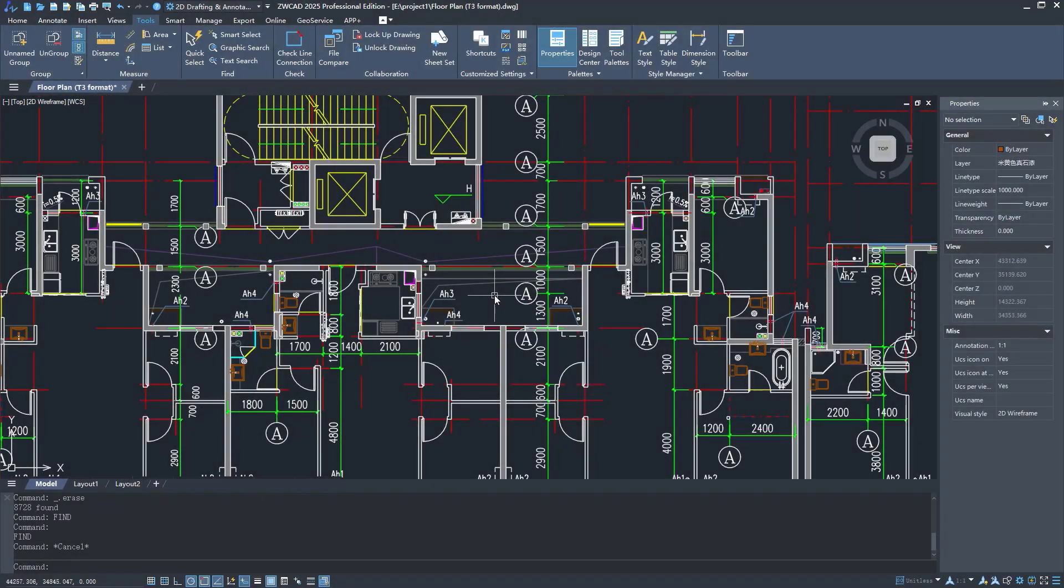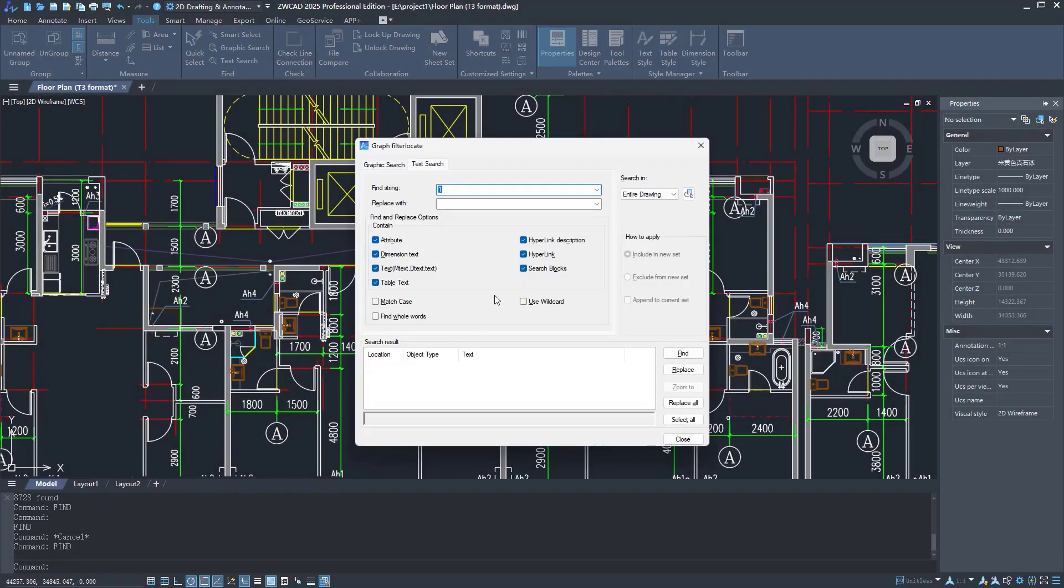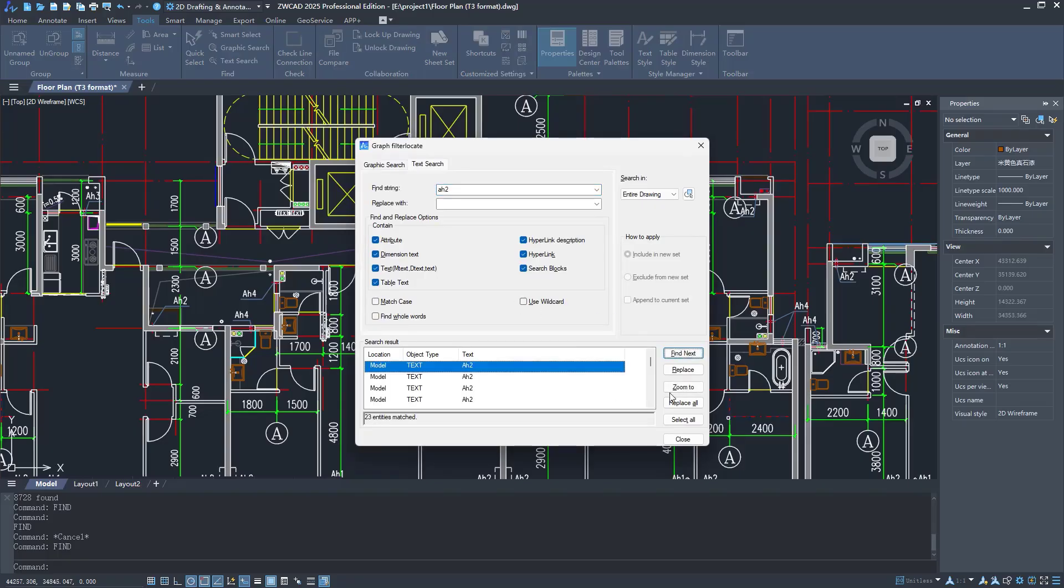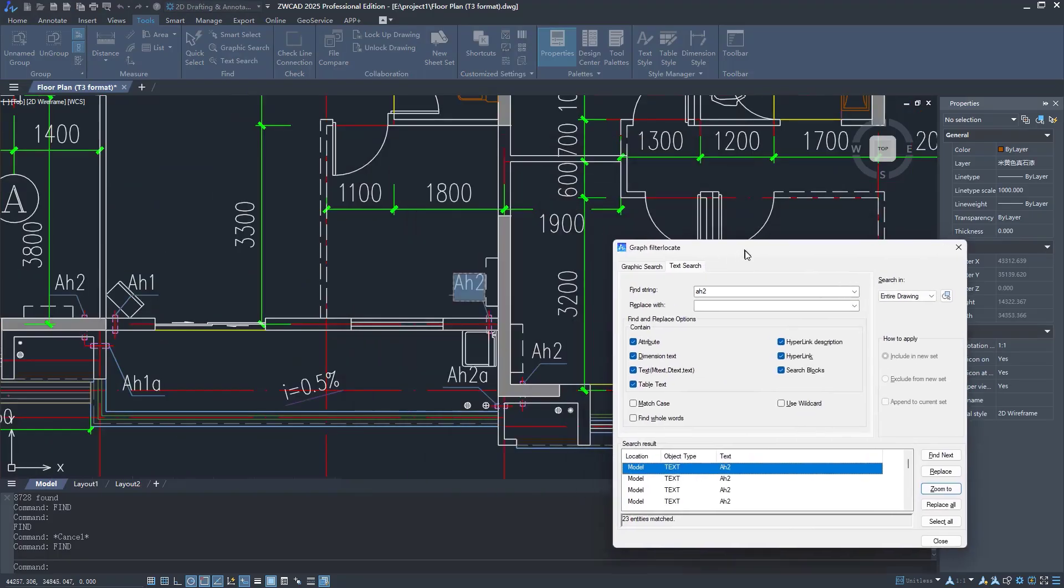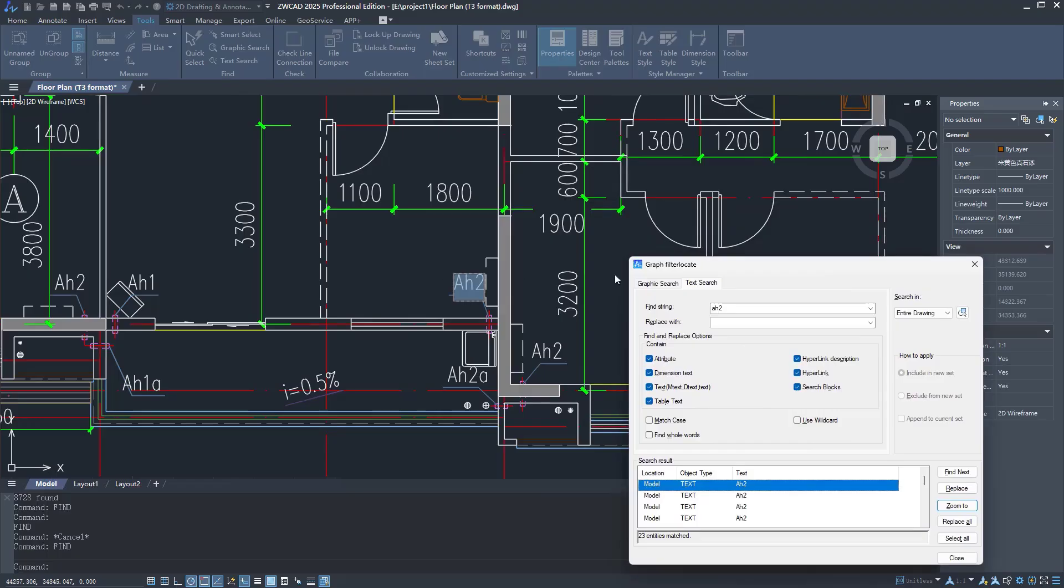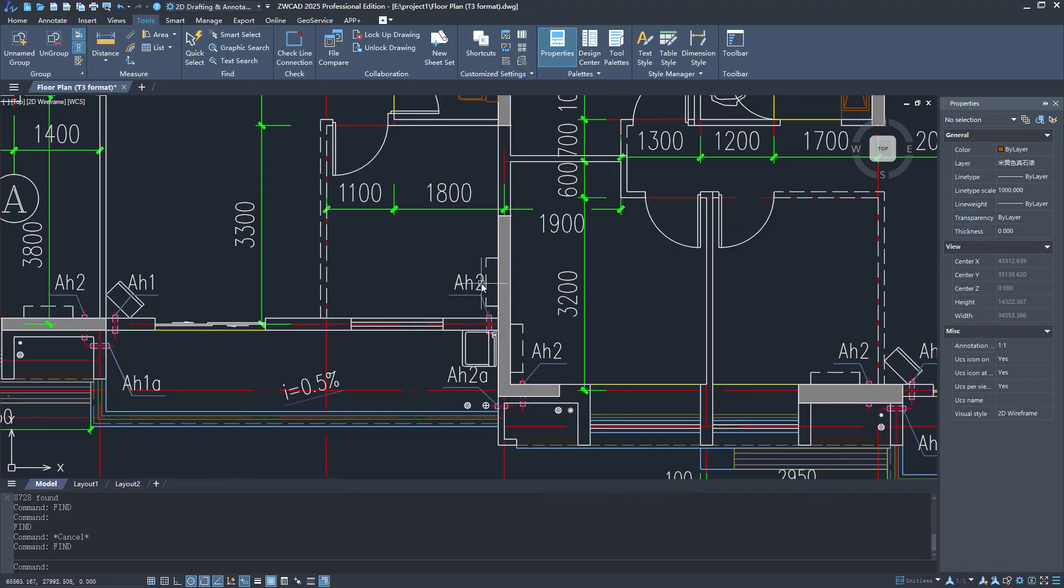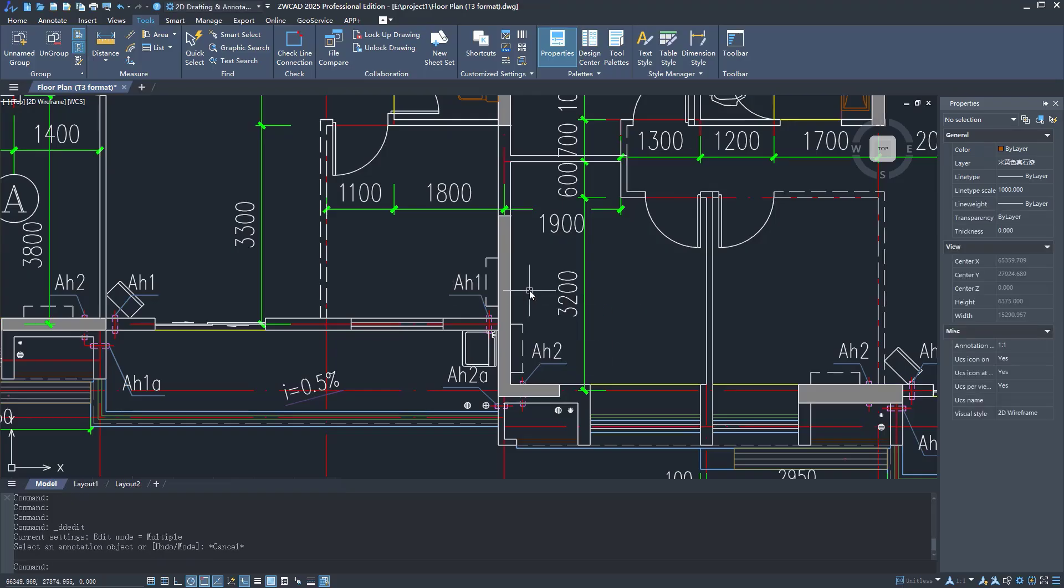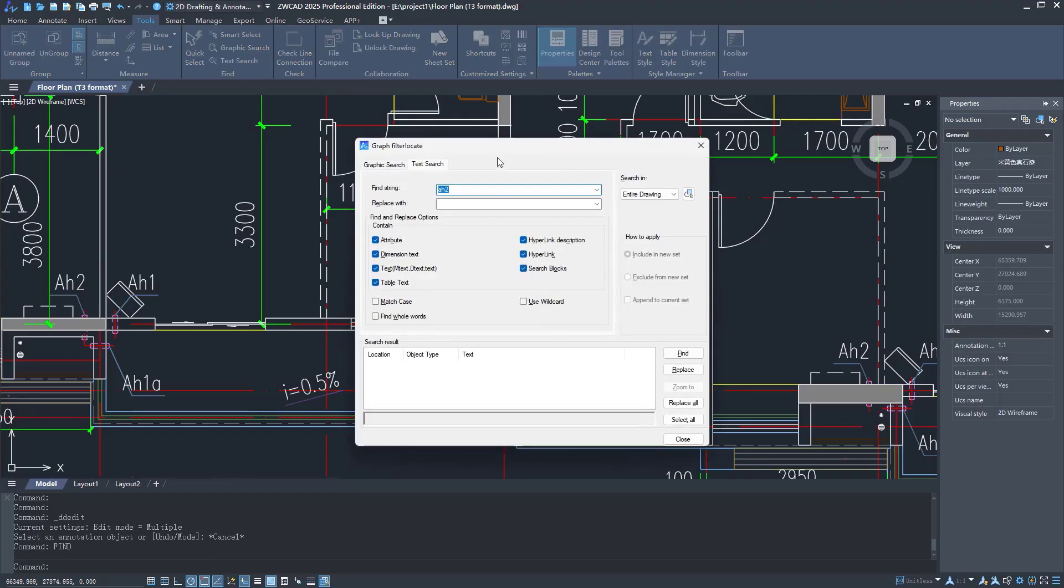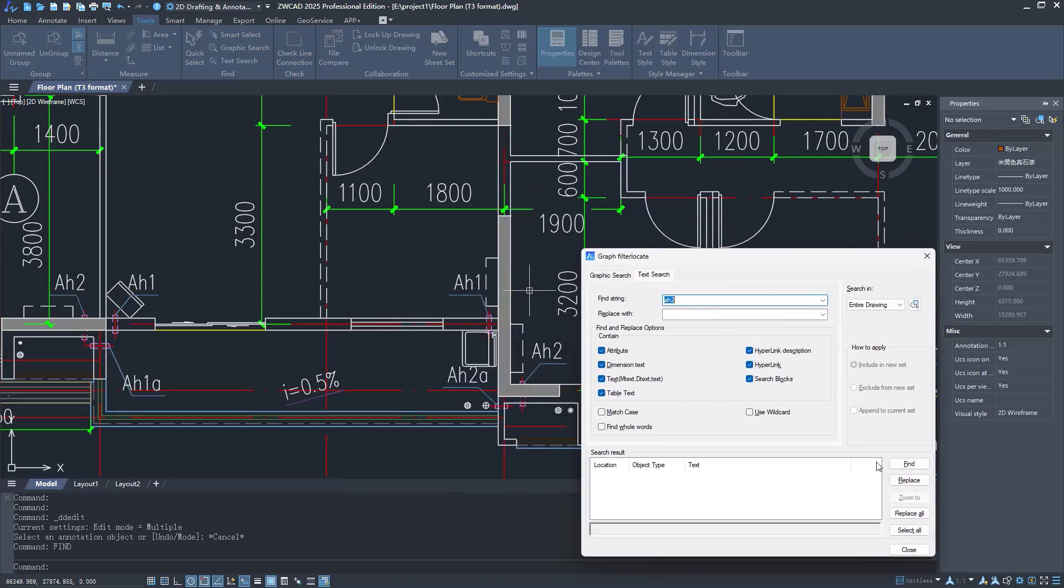In ZWCAD 2025, after you open the Find and Replace dialog box, you can't edit text in the drawing area. You must close the dialog box to edit. So you have to frequently open and close it throughout the process, which is cumbersome and time-consuming.